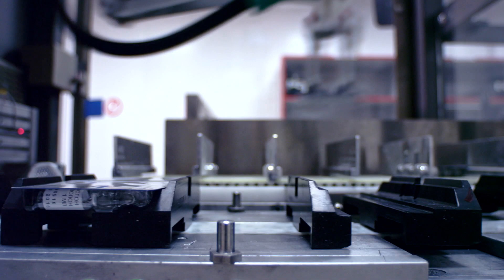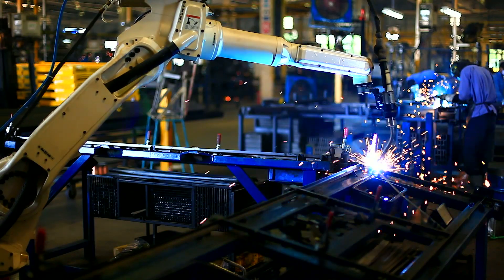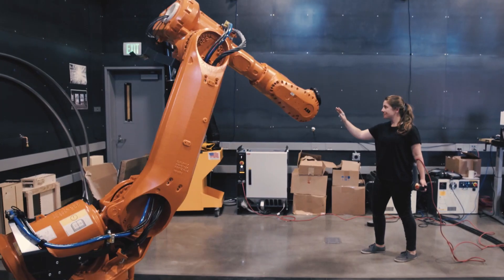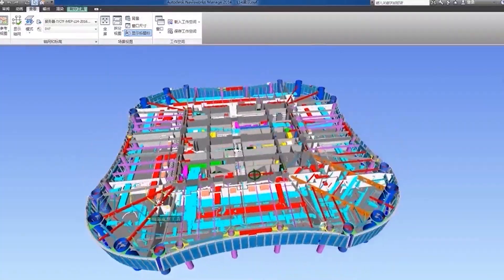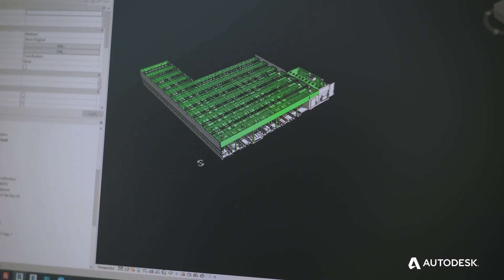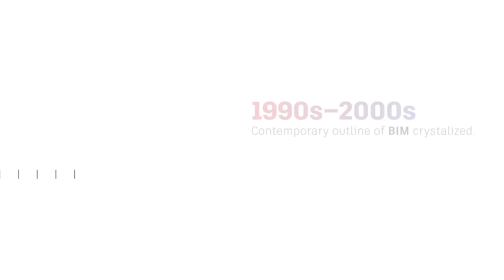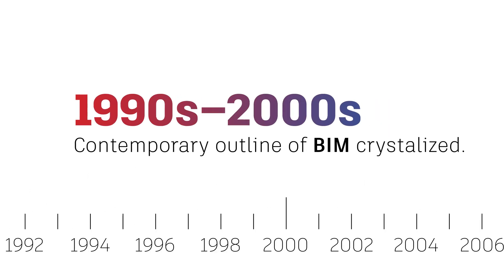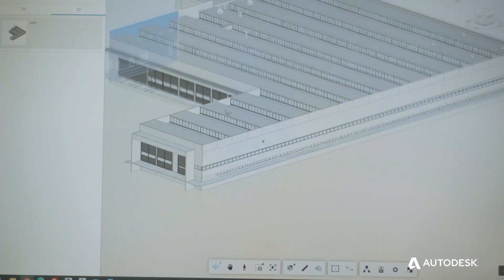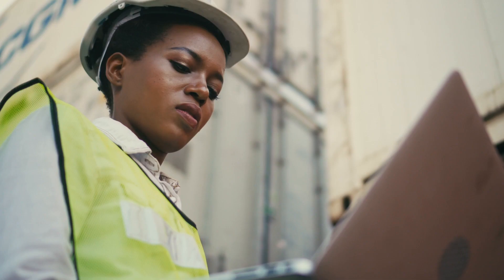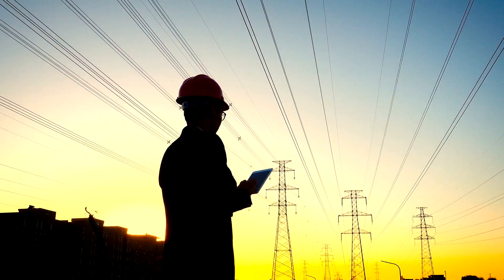The manufacturing industry was quick to adopt digital twins, and the architecture, engineering, and construction industry followed suit with the help of technological advancements like BIM, or Building Information Modeling. Today, digital twin technology plays a big part in the digital transformation of design, engineering, construction, manufacturing, and maintenance industries.